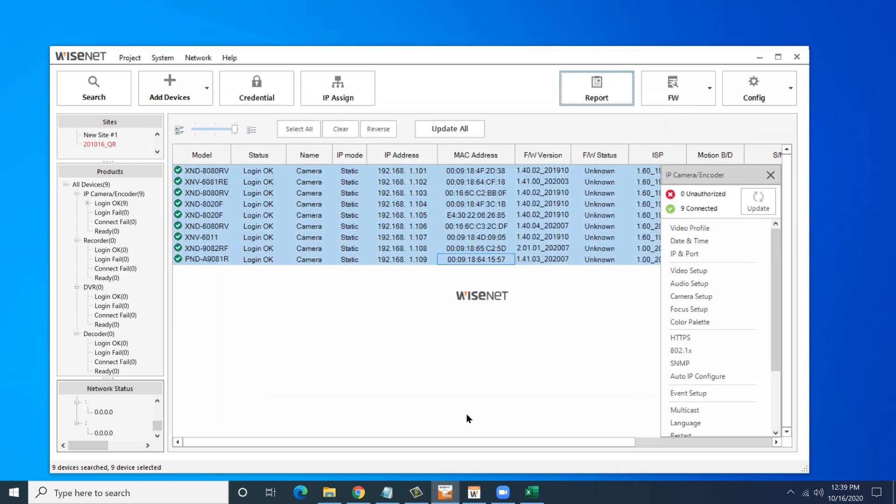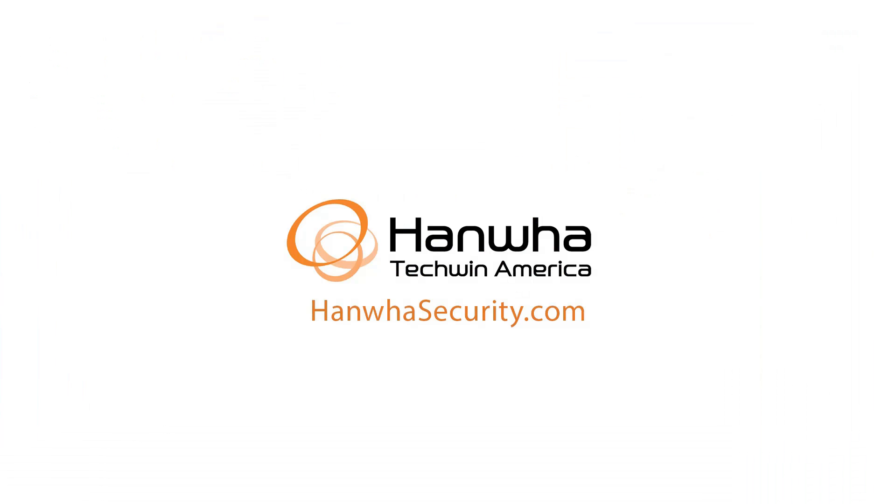And that shows how to use the new QR code feature with the companion WiseNet QR mobile app. To learn more about this and other exciting Hanwha products, subscribe to our YouTube channel or visit us at hanwhasecurity.com.